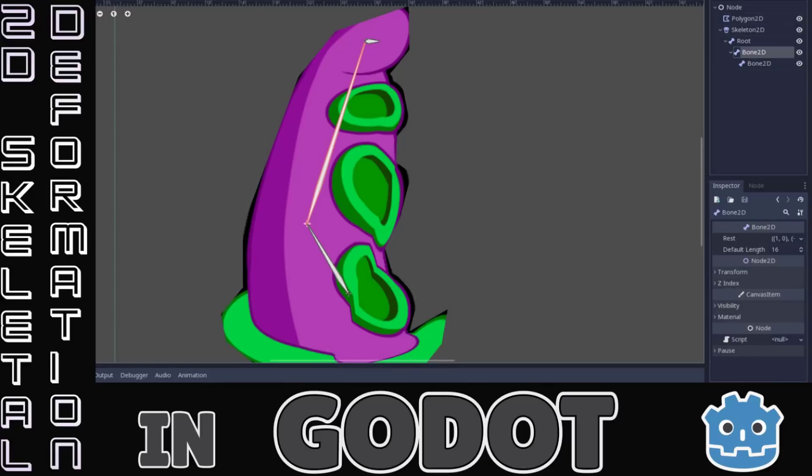Hello everybody, it's Mike here at Game From Scratch. Today we're looking at some bleeding edge functionality that was just added to the Godot 3 game engine, and that is 2D skeletal deformation.